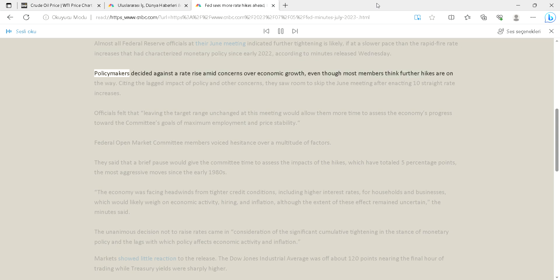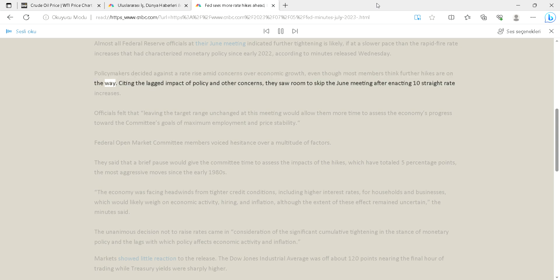Policymakers decided against a rate rise amid concerns over economic growth, even though most members think further hikes are on the way. Citing the lagged impact of policy and other concerns, they saw room to skip the June meeting after enacting 10 straight rate increases.